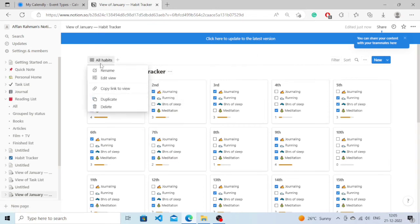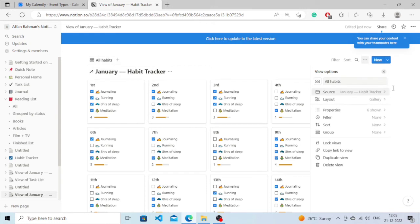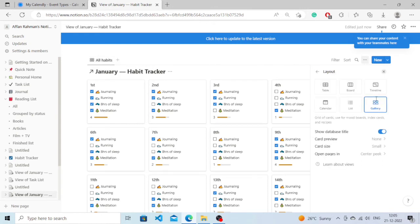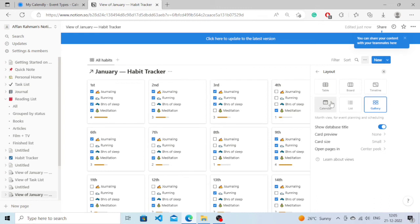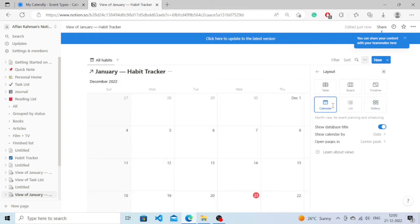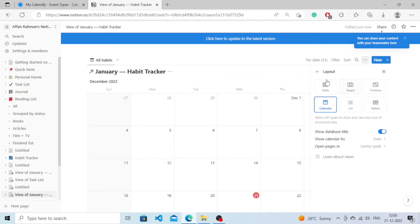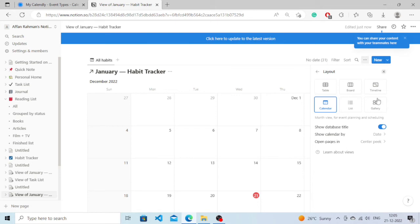Right-click here and click on edit view. Now I need to click on layout, and as you can see, there's an option called calendar. There you go, we have successfully created a calendar.